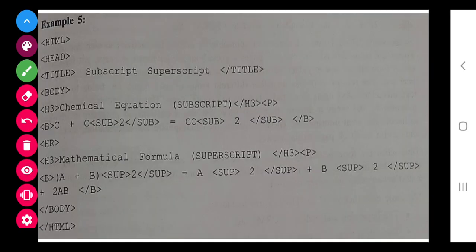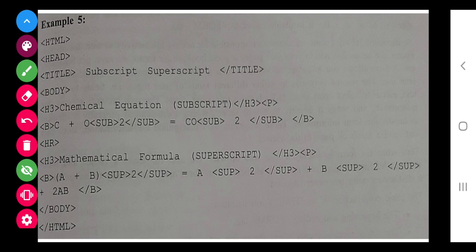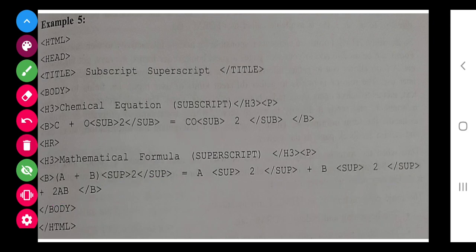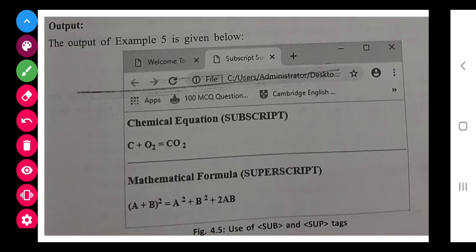You see this example - the chemical equation they have given: C + O₂. So 2 will come down, and equals to CO₂. This 2 will come down as a subscript, as you write in chemistry. Now in mathematics you write the formula (A + B)². The square will come with the help of SUP: equals to A² + B². So 2 will come up here as a power, and here also as a power, plus 2AB.